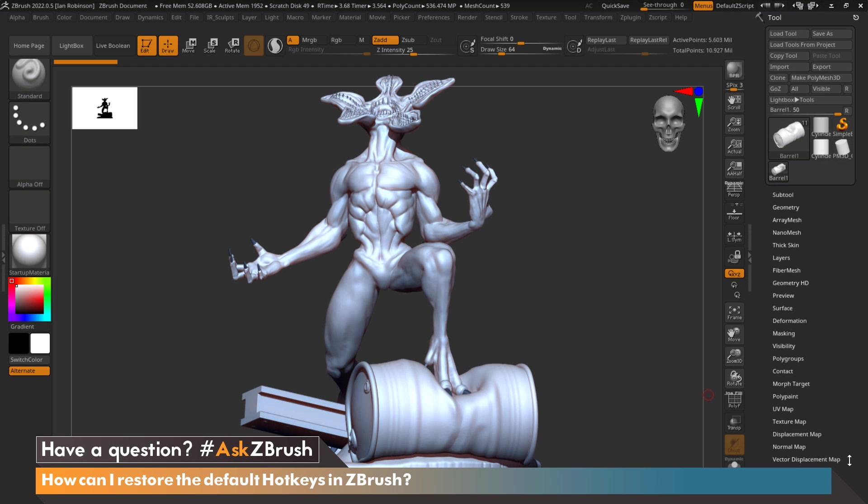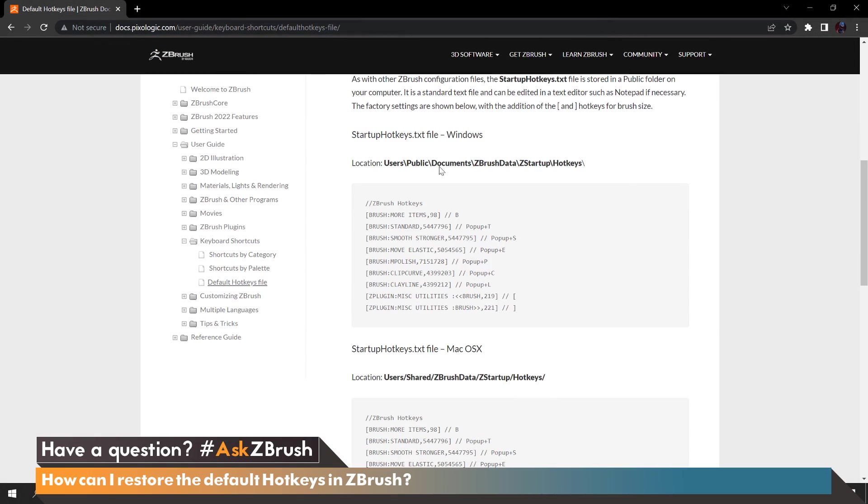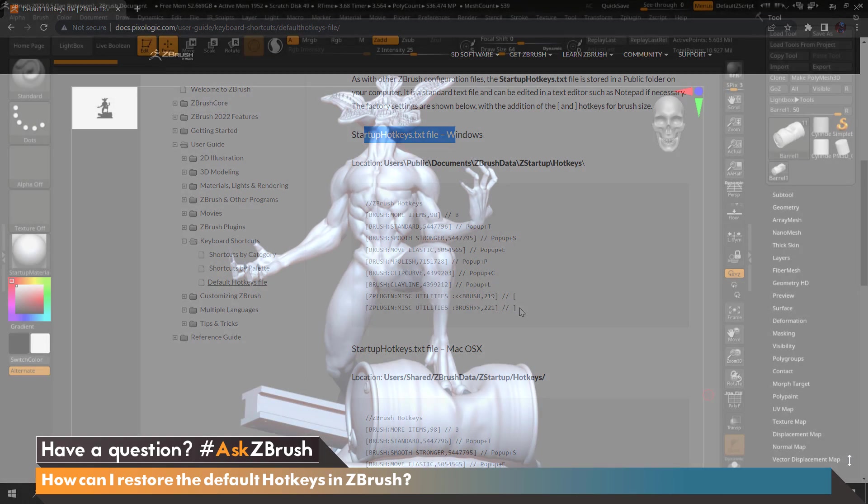Hi everyone, this is Ian Robinson and welcome to another episode of Ask ZBrush. Today we're going to cover a question that came in: how can I restore the default hotkeys in ZBrush?